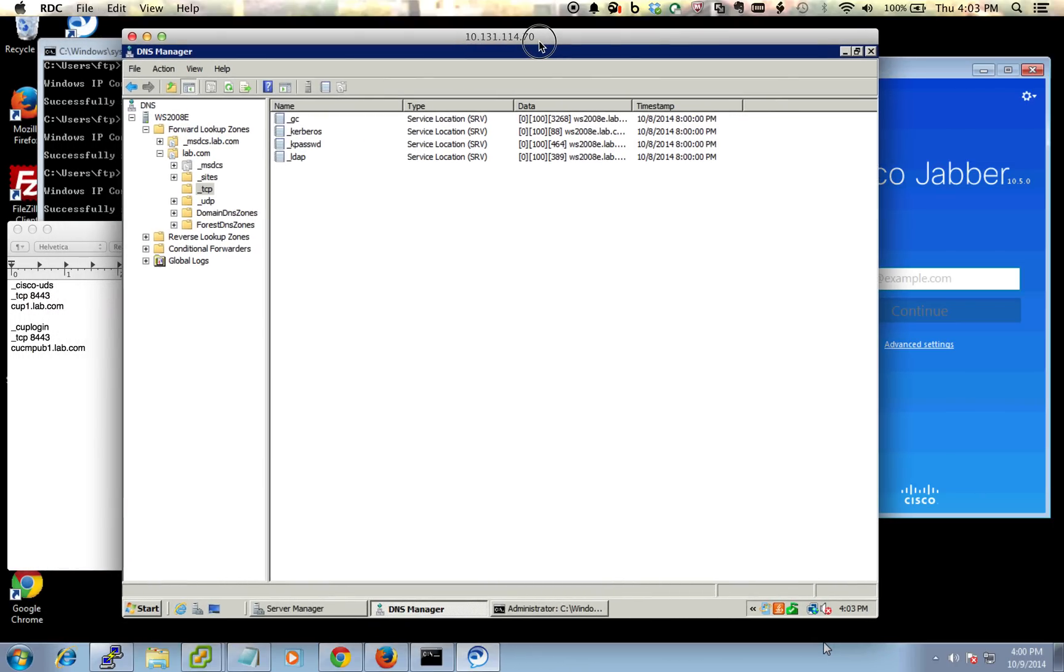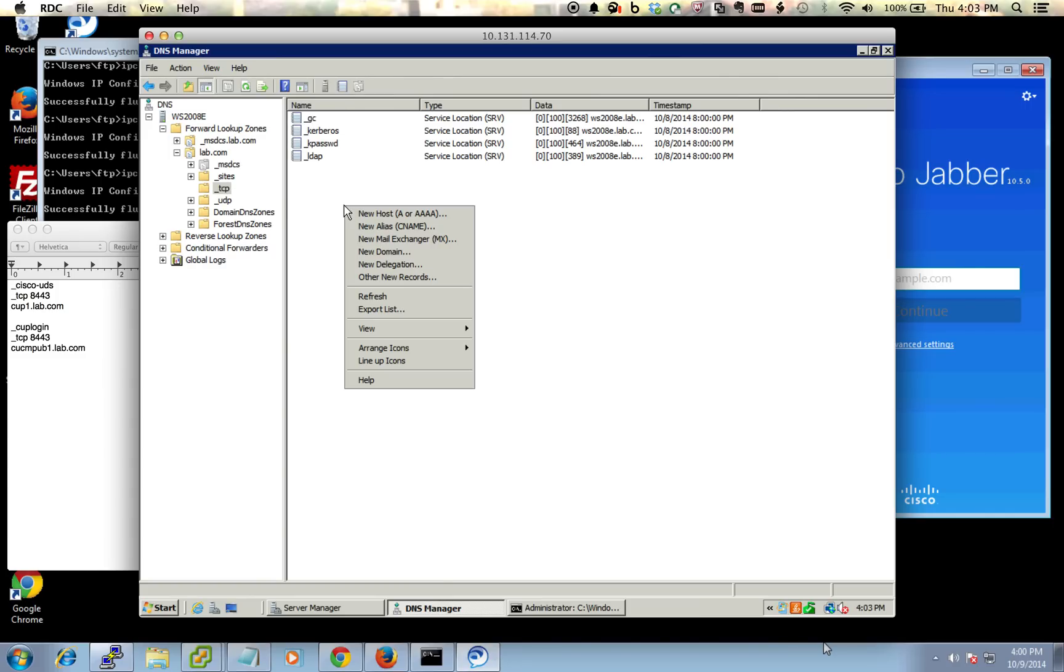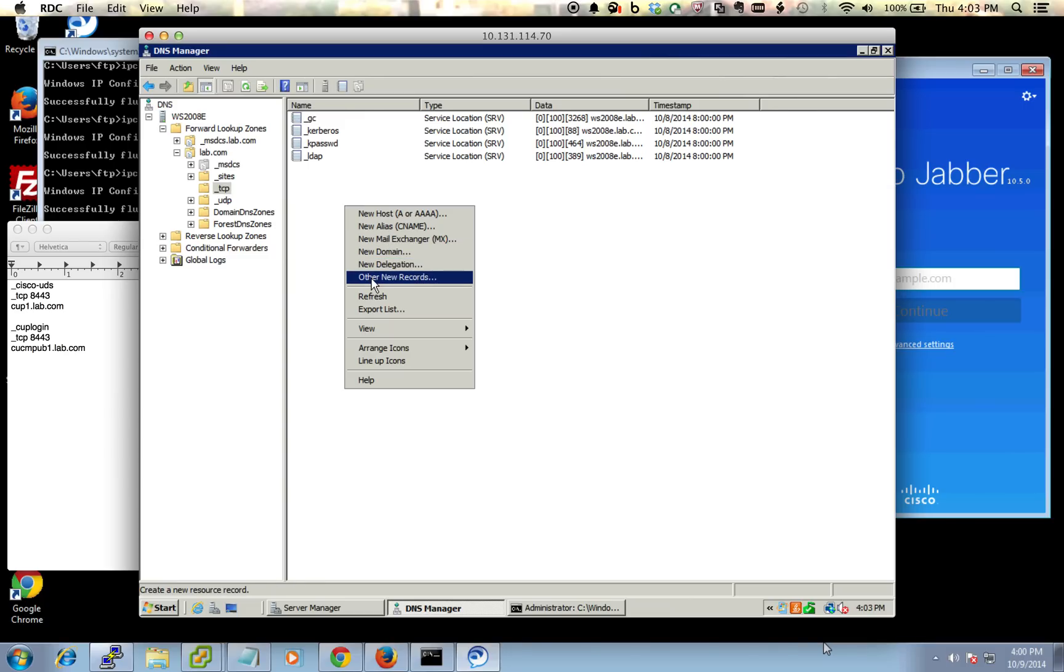You're going to go over to your DNS server here, and underneath your domain you're going to find your TCP folder. We're going to add in two new SRV records. So to do that, just right-click and we're going to do other new records.